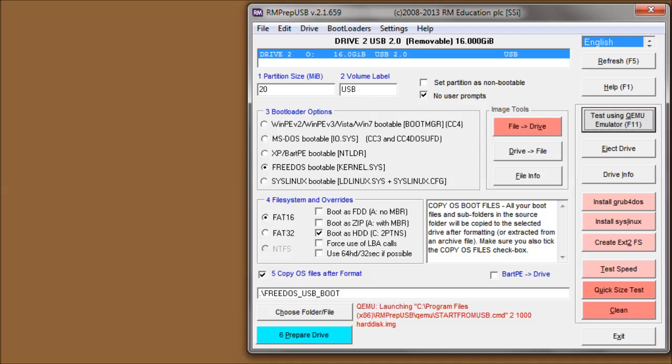Welcome back to part 2 of the RMPrepUSB tutorial. I'm going to very quickly now cover the other buttons that are on the RMPrepUSB form. So hang on to your hats, here we go.